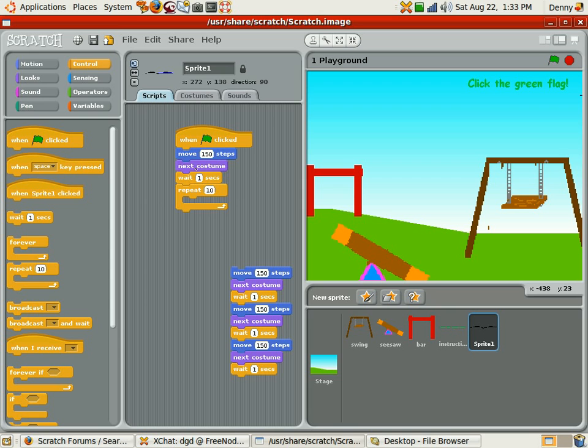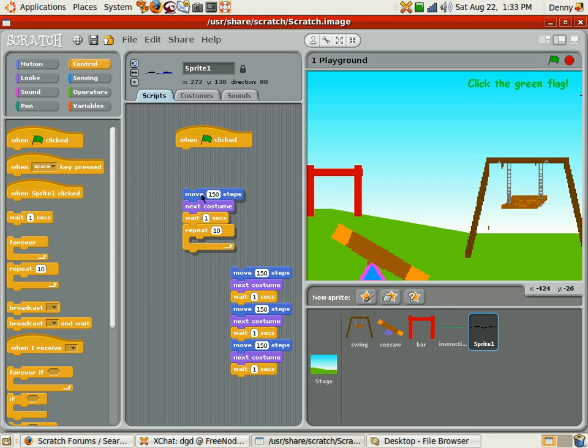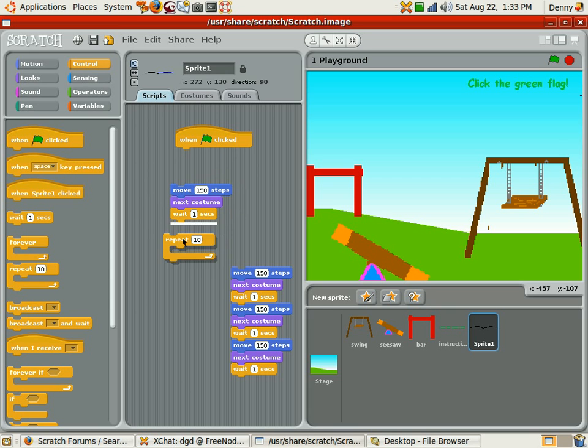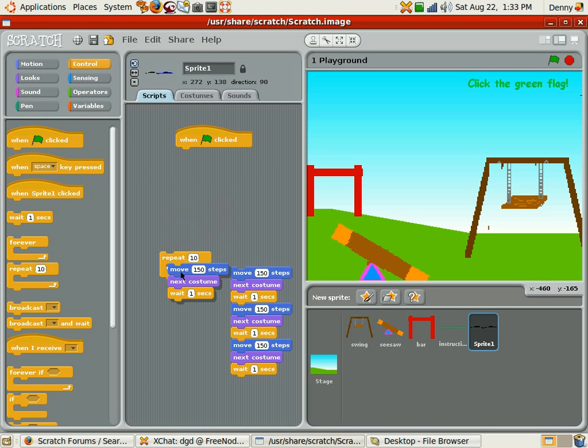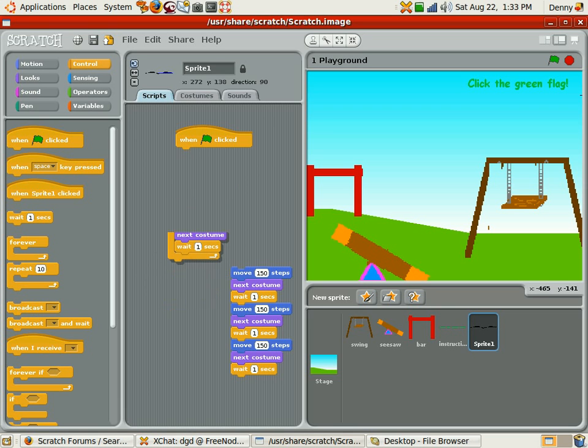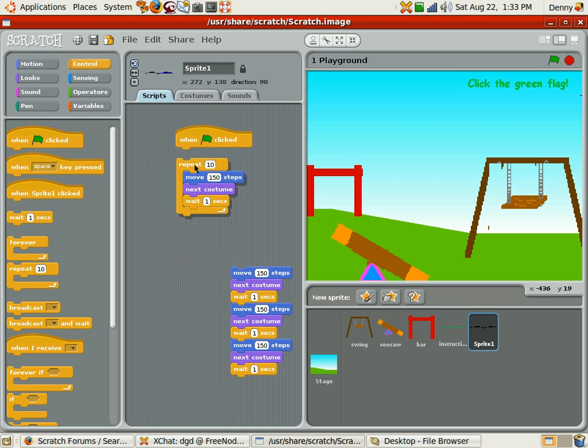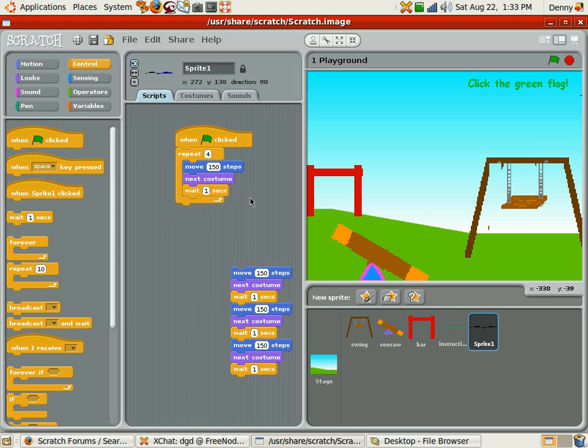Alright, so you can do it that way or we can do it this way, which is easier. Okay, get off that. Now we'll move that in there. I really like the auto-fitting. And now we do that repeat four because I only have four costumes. And now let's run it.